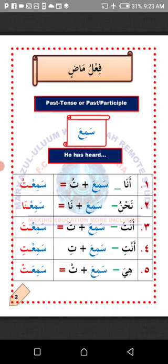Number five: Hiya, meaning 'She.' This is when talking to a single female person. How do we change the verb Samia to suit Hiya? All you need to do is attach Ta'un with Karin Sukun to the last letter. The verb Samia will now become Samiat, which means 'she has heard.'